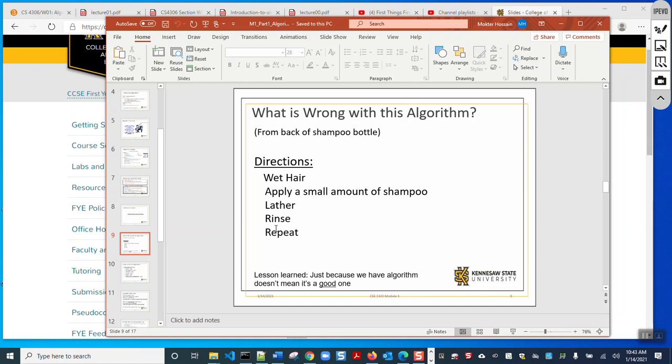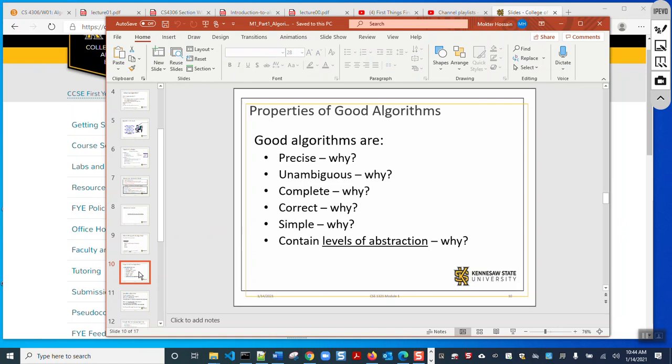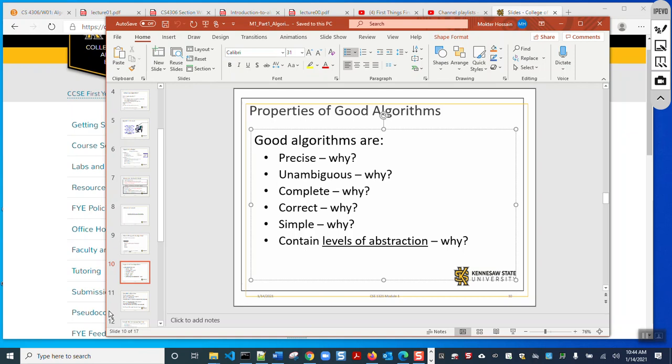This shampoo algorithm is not actually a complete algorithm, because it says 'repeat' but does not say how many times to repeat. It does not say how much 'a small amount' is, and it does not say how to lather or how to rinse. We don't always need to focus on every detail when writing an algorithm, but it must be precise, complete, correct, and as simple as possible.